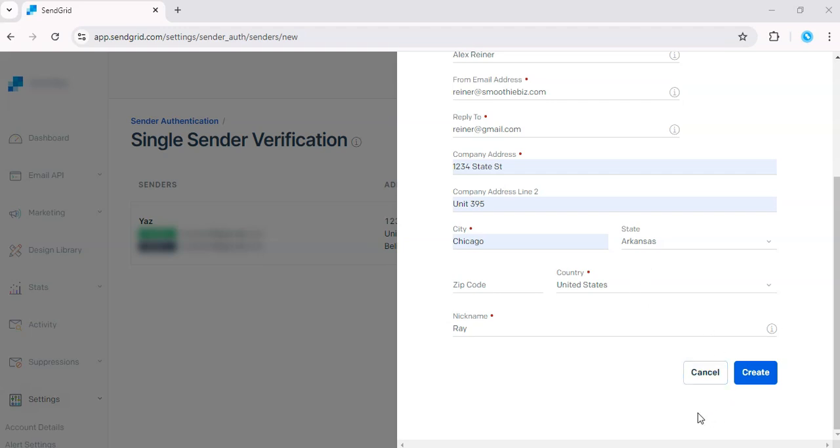All right, so once you submit the form, you click Create. You receive a verification email at the Gmail address you used. Check your inbox and click the verification link to verify your sender identity.